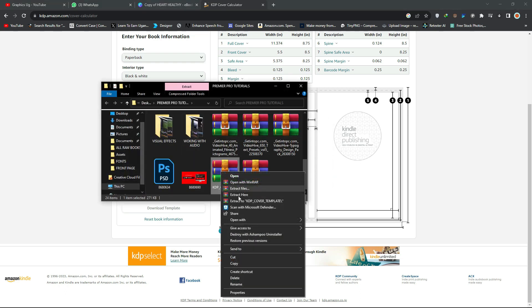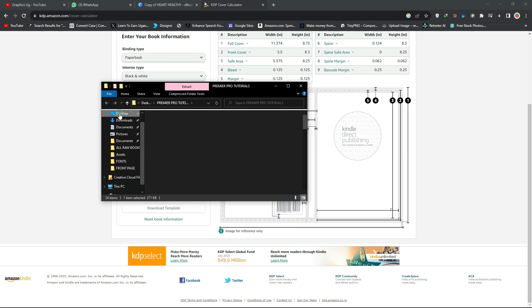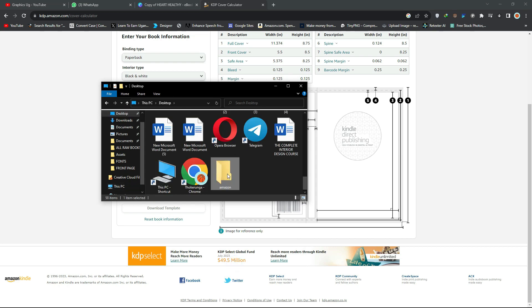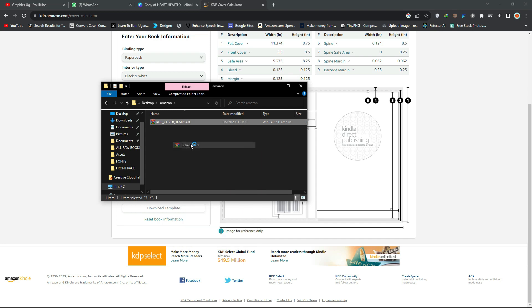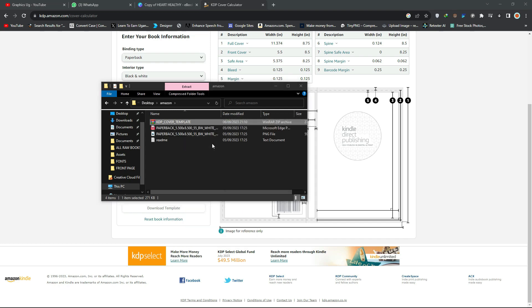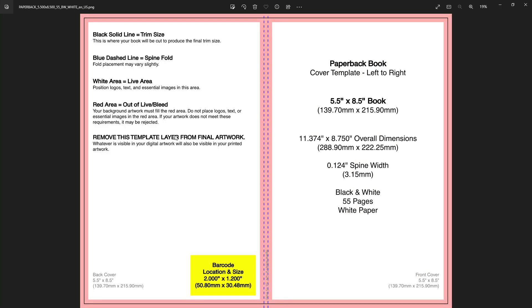Open the folder, copy the file, and put it somewhere you can find it. Double-click and extract the file. Once extracted, you'll see the template comes in both PNG and PDF format — this is the template you'll use when designing your book in Canva.